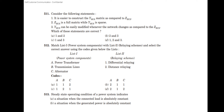Consider the following statements: It is easier to construct the Ybus matrix as compared to Zbus. Zbus is a full matrix while Ybus is sparse. Ybus can be easily modified whenever the network changes, as compared to Zbus. The answer is option D — statements 1, 2, and 3 are correct.